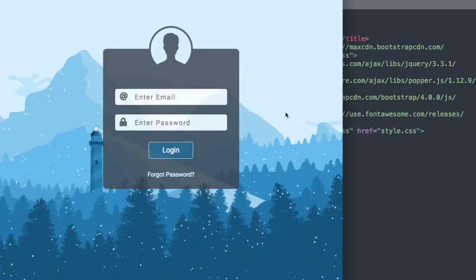In this video, we'll create a transparent HTML login form using Bootstrap 4. So let's take a look at it before we get started. At the top of our form, we have this transparent user image sticking out of the top of our login form.